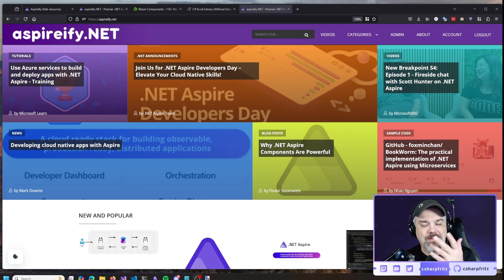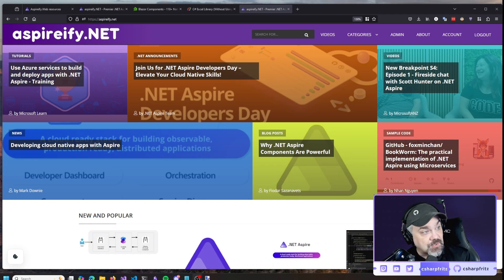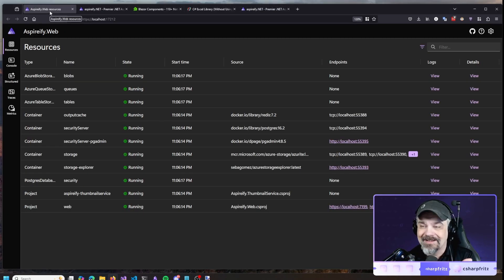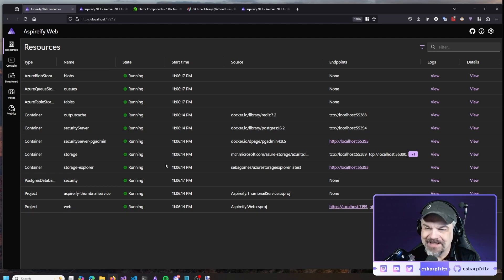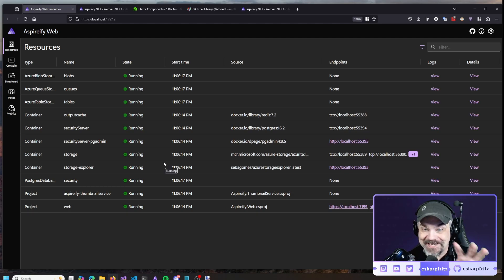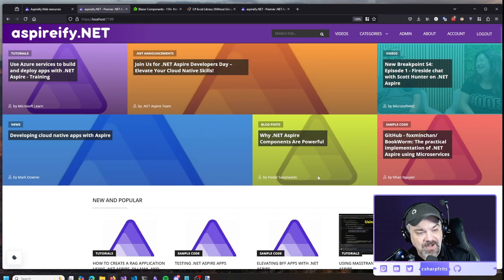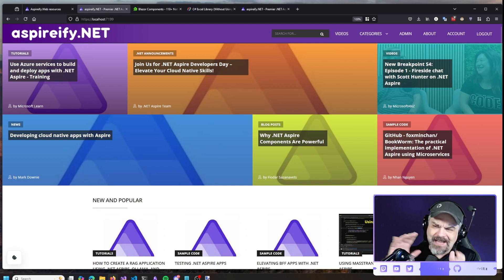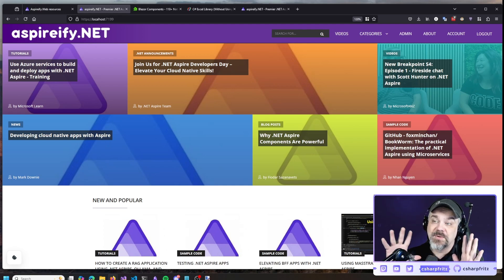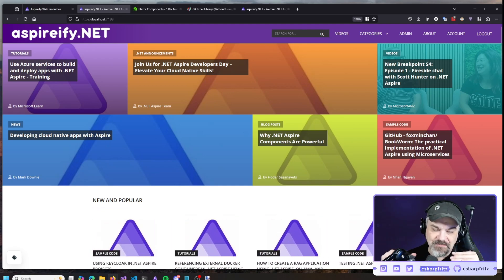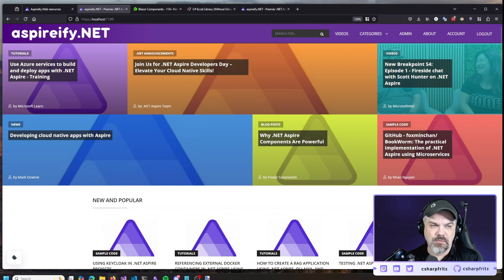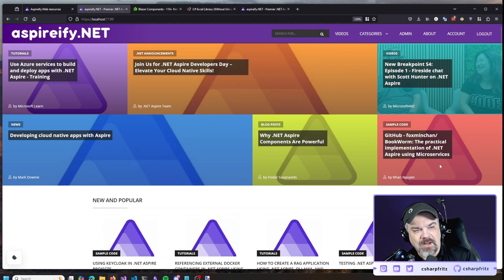Let me show you how a little bit of this works. Aspirefy.net is built with Aspire, and here are some of the features in an Aspire dashboard that go together to make this website work. I've got my local version of the website running over here — it doesn't quite have all the images and things, and that's okay because I'm just running with a copy locally. But I'm already logged in.